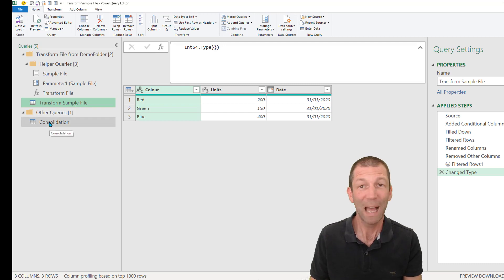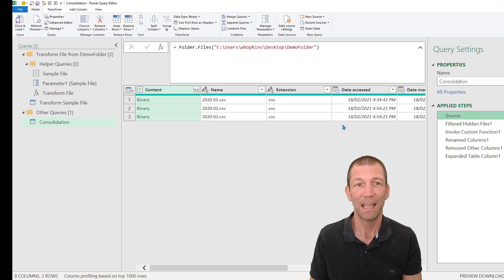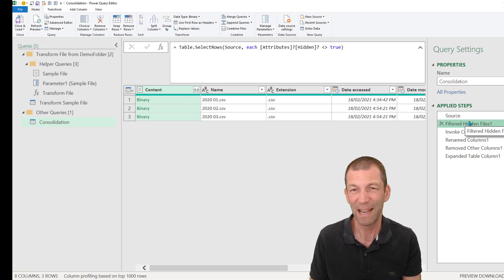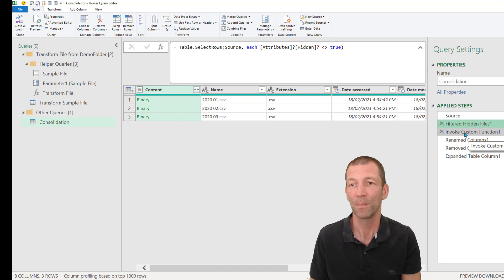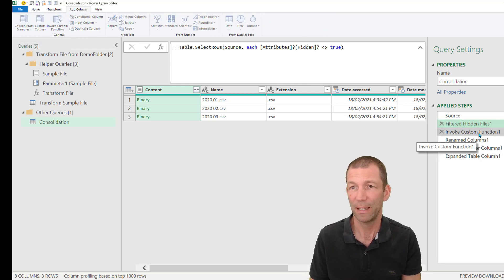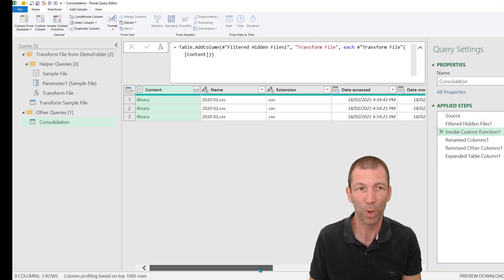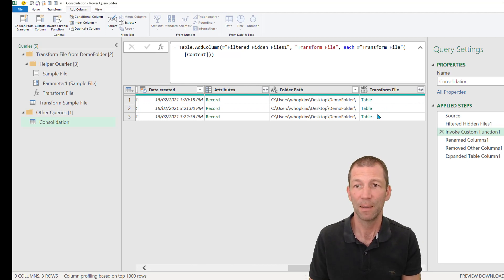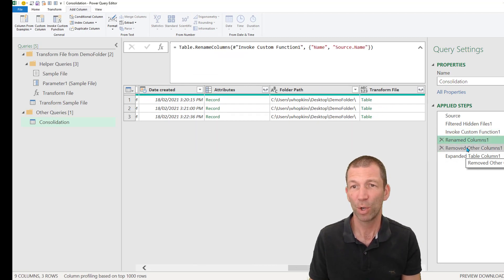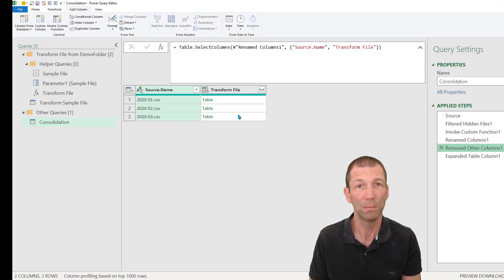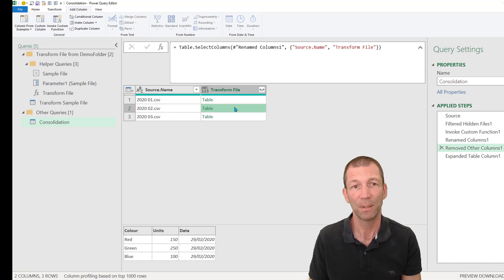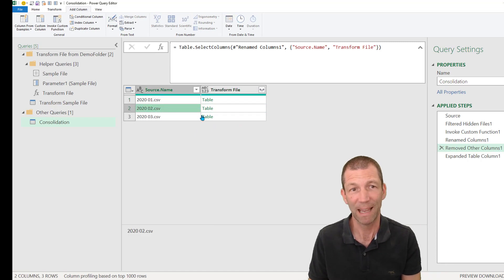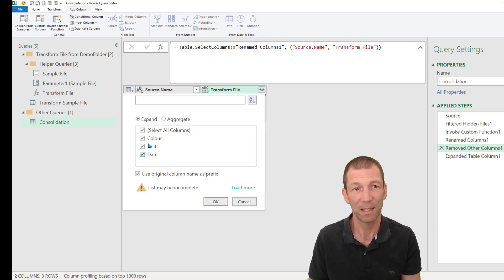So what happens then is that this consolidation step, it goes to the folder and it filters out any sort of hidden files, system files, things like that. It then essentially adds this add invoke custom function. So it pulls in that little function, that transform file. There it is. Okay. It then renames a few columns and removes everything else. So we're just left with those two. And this is actually the tidied up table. The function has run against 2020.01. It's run against 2020.02. It's running. So that's what's happened.